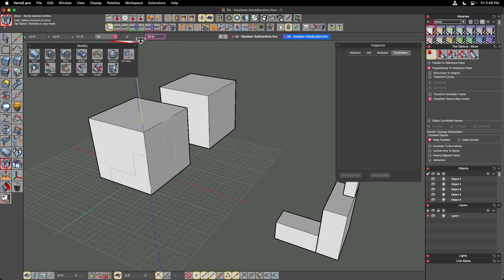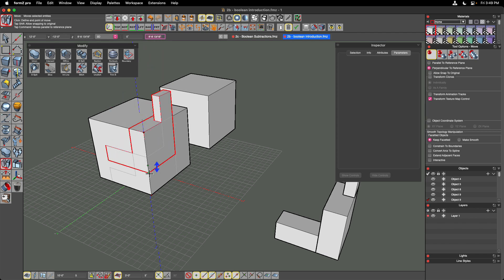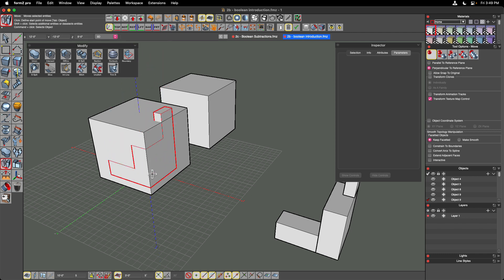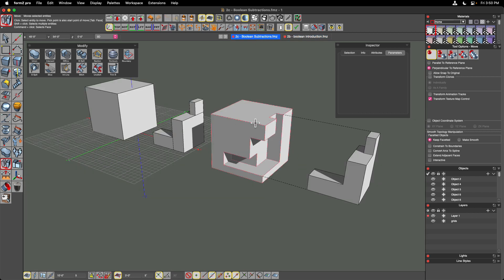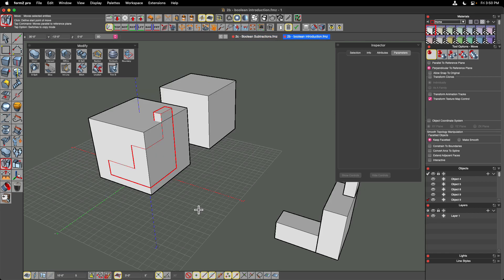I'm moving in the upward direction and I'll type three feet and hit Enter. That object now moves into position exactly where I wanted it. Going back to my original file, we can see the cut begins three feet up off of the base.